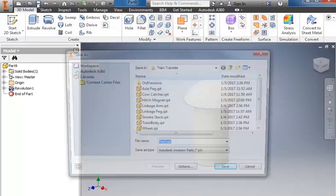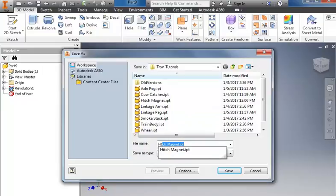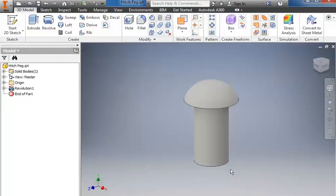Then save. And we'll call this the hitch peg. We'll begin to zoom in.